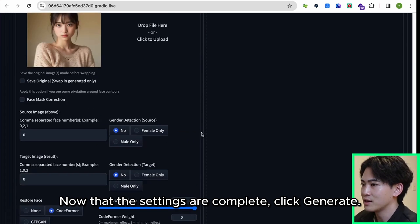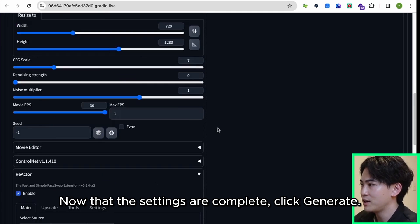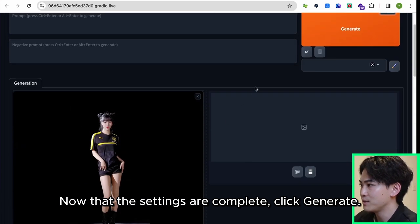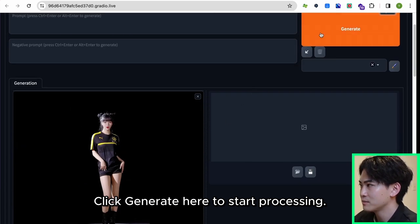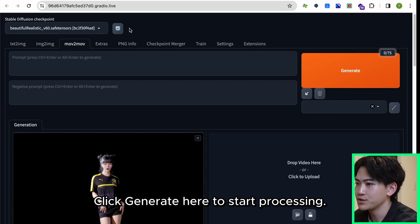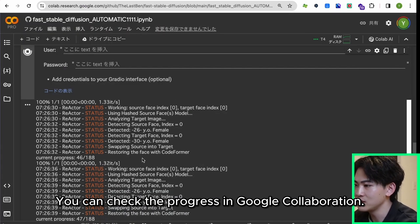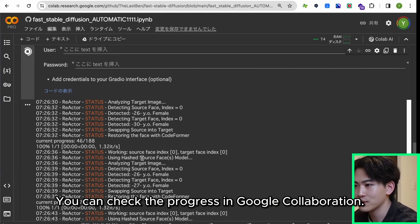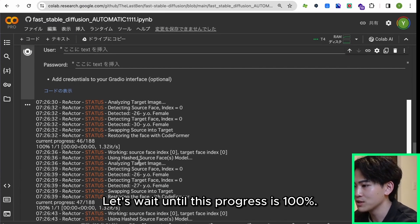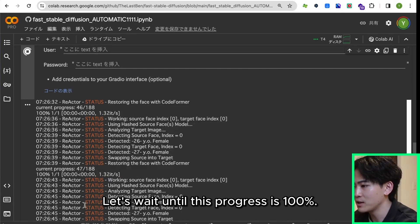Now that the settings are complete, click generate. Click generate here to start processing. You can check the progress in Google Colab. Let's wait until this progress is 100%. Processing is complete.